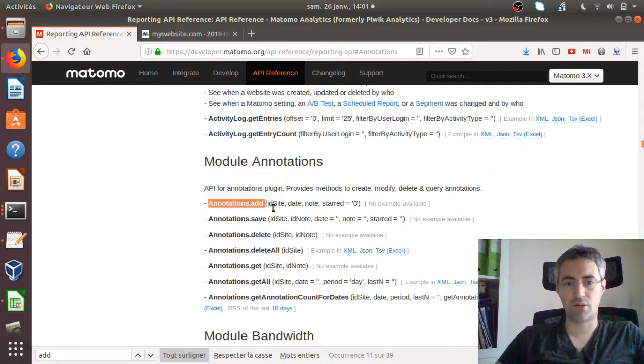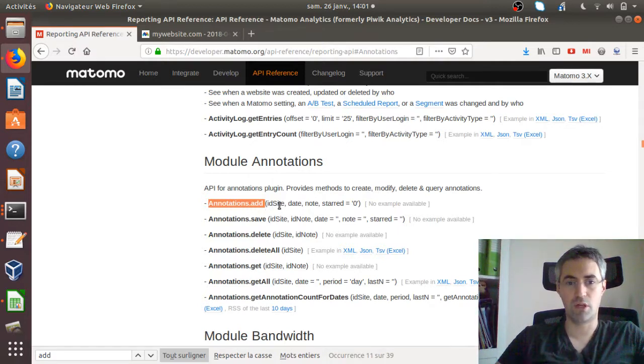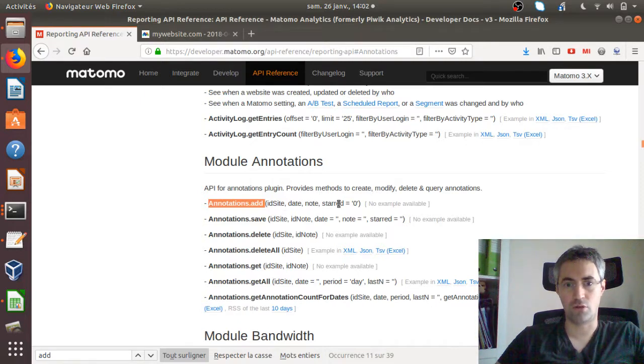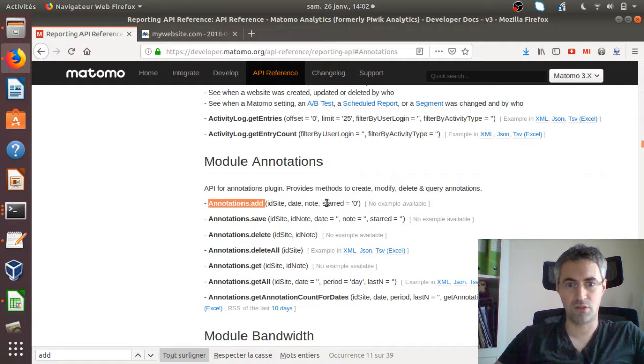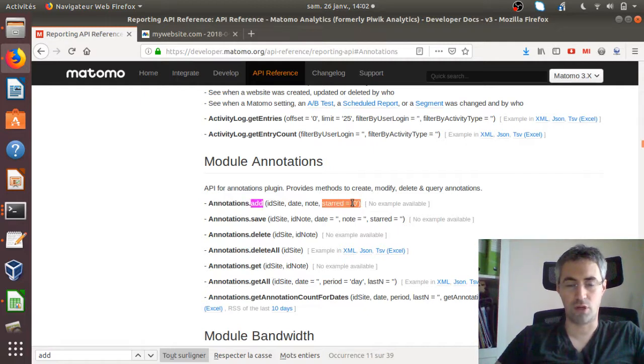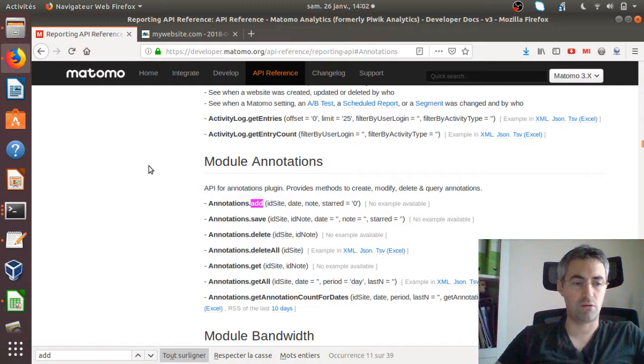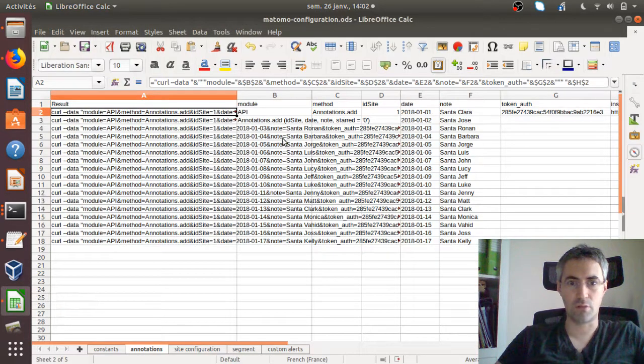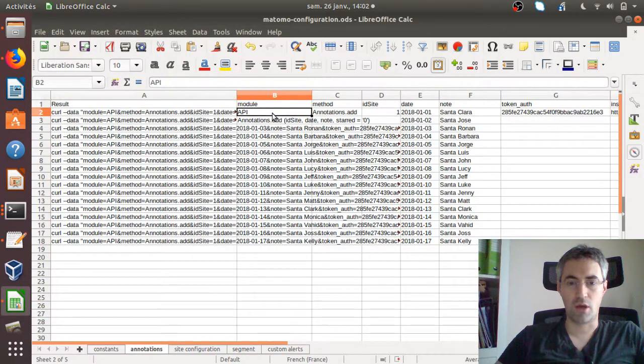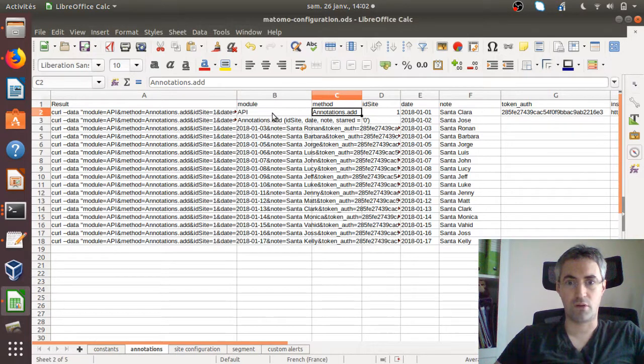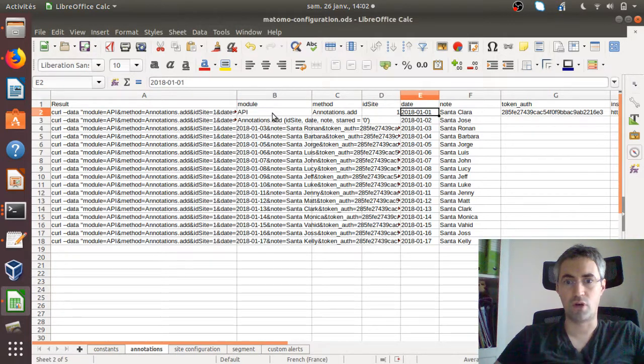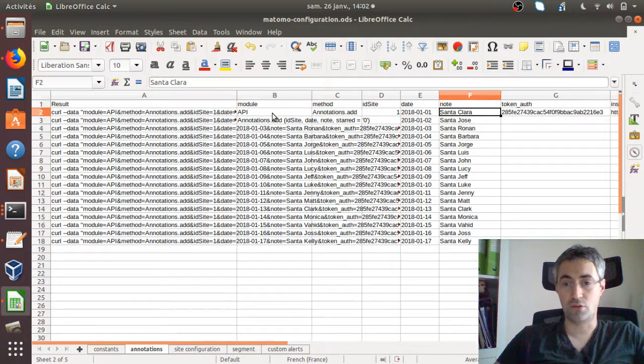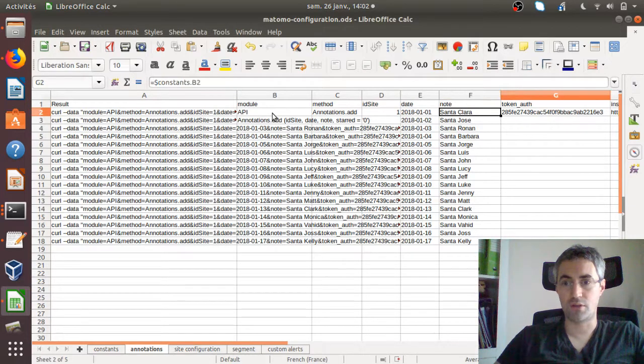As you can see, I have my curl request here. I call the API module and then the method, which is annotations.add, which is this one. Then it expects to receive some parameters that I added as columns here, which are the ID site, the date, the notes that I would like to add. I did not use this one as it's optional, right? When you have an equals something, it means in the documentation that it's optional.